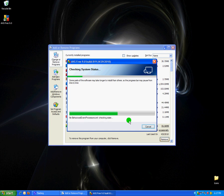First, it will check all the files that are currently installed on AVG, seeing that it's secured or removed.